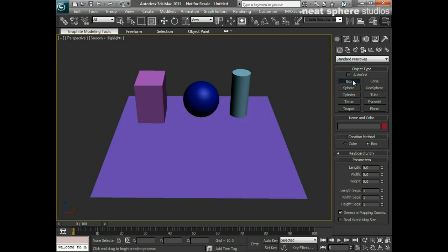I'll click on box and you'll see that it highlights. There are a few fields I can type values into, but really the best way to use 3D Studio Max isn't to type things in and try to be too precise about it to begin with. The best way is just to click and drag in the viewport.